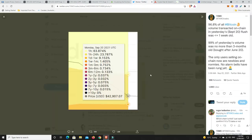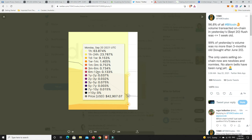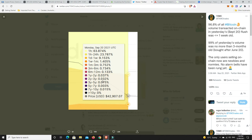Something I found on Twitter that's very interesting. 96.8% of all Bitcoin volume transaction on chain in yesterday's flush, and that was back on the 20th of September, was less than a week old. And 99% of it was people that had it for less than three months. That's here. This is 99% of all the volume, all the selling off that happened. It's newbies. Look at people who six months to a year, less than 1% of them sold. One to two years, 0.03% of all the people have been in long enough. They're not panicking. They're not selling. They're just holding. It is the new money that's panicking and selling at the moment.